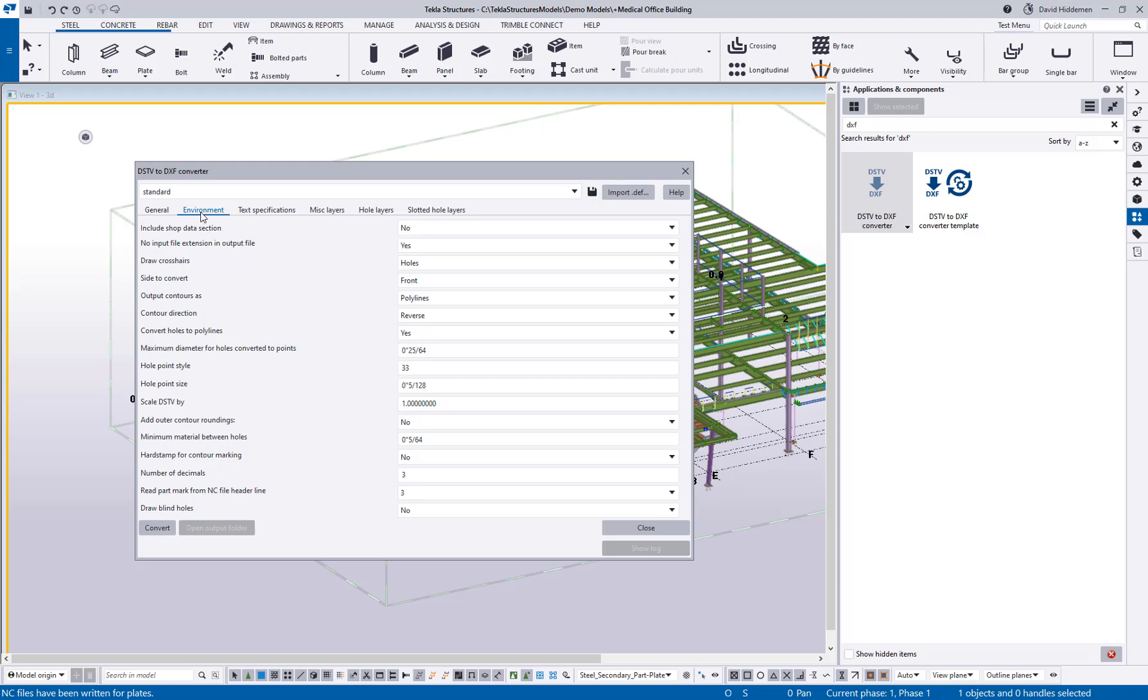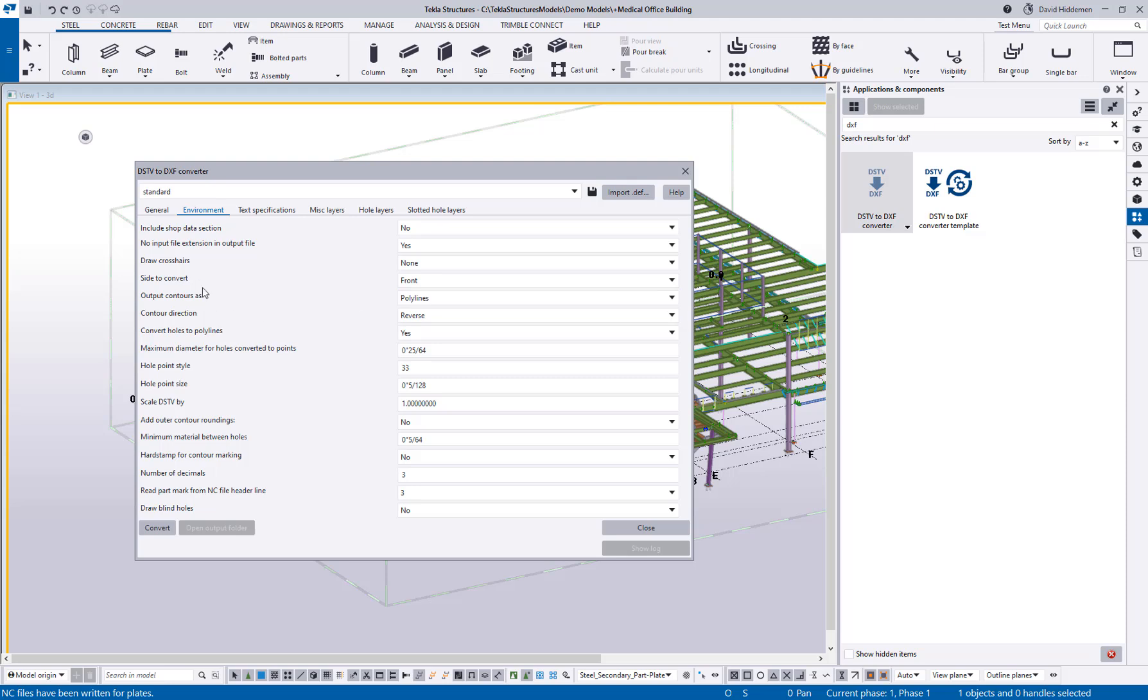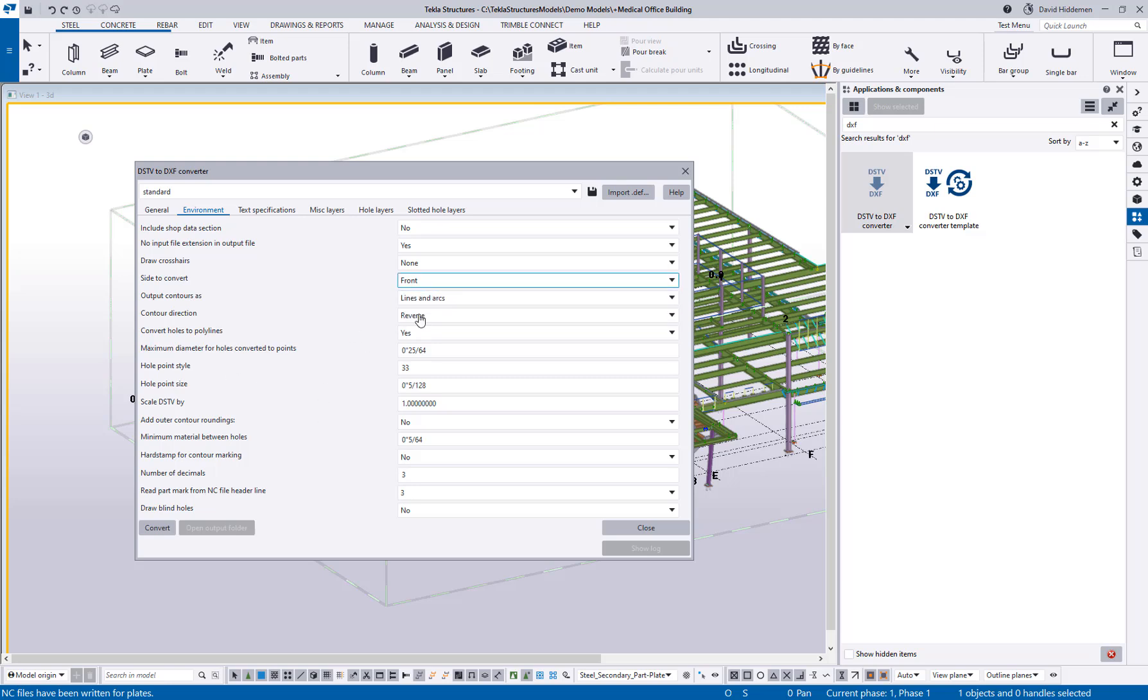In the environment do we want to draw crosshairs in our holes, that's a common thing that people need turned off so I can come in here and say none. Do I want to export any sort of curve or contour as a polyline or would I prefer to use lines and arcs for my machine? So it's a very easy interface to understand.